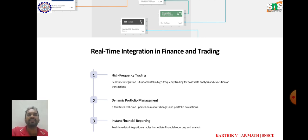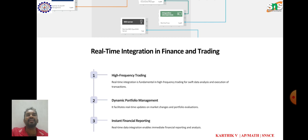Real-time integration in finance and trading. In finance and trading, real-time integration plays a crucial role in enabling timely decision-making, monitoring market movements, and executing transactions. The first area is market data integration: real-time integration allows financial institutions to receive and process market data streams from various sources such as stock exchanges, financial news, and trading platforms.